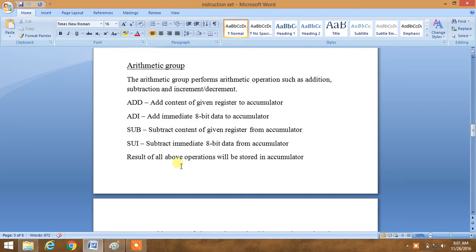Hello everyone. In our previous tutorial we have discussed data transfer group. Now we are discussing arithmetic group. Arithmetic group is the second type of classification. In arithmetic group, it performs arithmetic operations such as addition, subtraction, and increment and decrement.